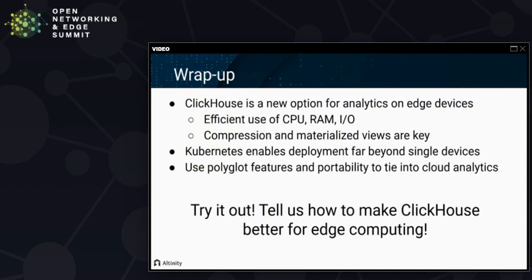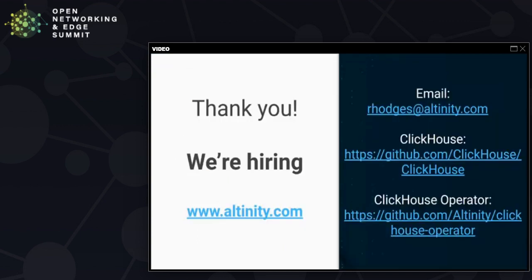With that, we're done. To wrap up briefly: ClickHouse gives you new options for analytics on edge devices. As we saw in the demo, it runs quite well on even relatively underpowered machines like my PICA. It makes very efficient use of CPU, RAM, and I/O, and in particular the compression and materialized views allow you to manage relatively massive amounts of data on small devices. Kubernetes gives you a way to enable deployment that goes far beyond single devices and single databases. And the polyglot features as well as the portability allow you to tie into cloud analytics. This is open-source software, so please try it out and tell us how to make ClickHouse better for edge computing. We're a community and we'd love to hear from you. We're also hiring — check us out if this is something you know how to do. Thank you very much, it's been a pleasure to give this talk.